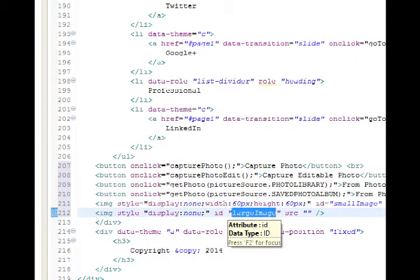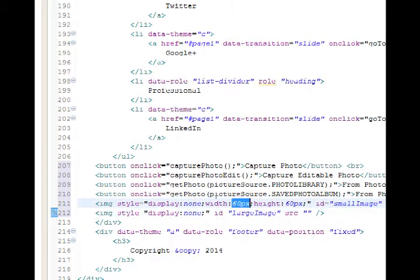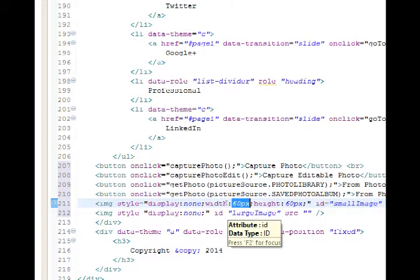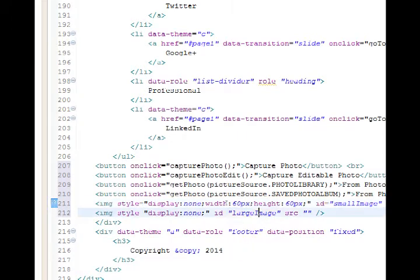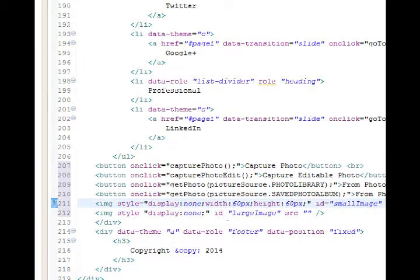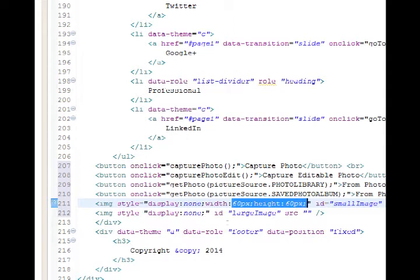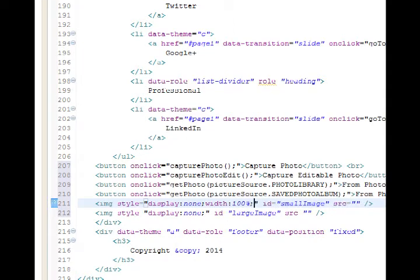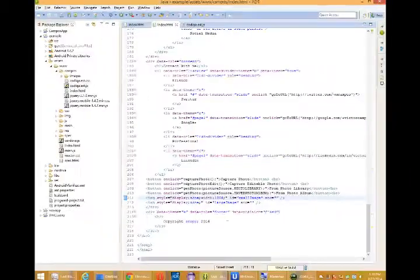So either when we take a photo with the camera, we will display a 60 by 60 pixel sized image. Or when we load a picture from the album, it'll display it large. 60 pixels is a little small for our purposes. So what I'll do is I'll change this to width 100% semicolon. If you omit the height, it will keep it in proportion. So now when I take a photo, it will be 100% wide.